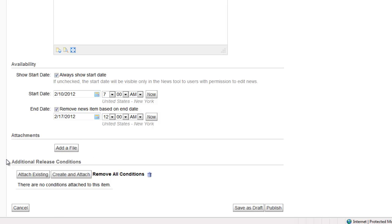Additional release conditions can be added to make the news item available once certain action has been taken by the student. We'll cover release conditions in a future video.